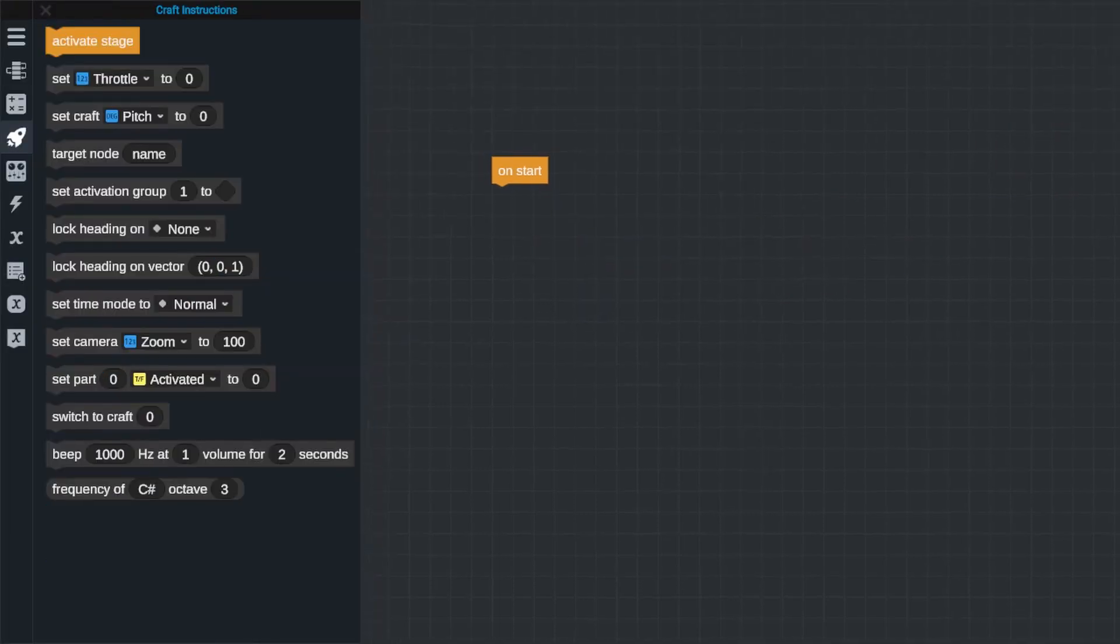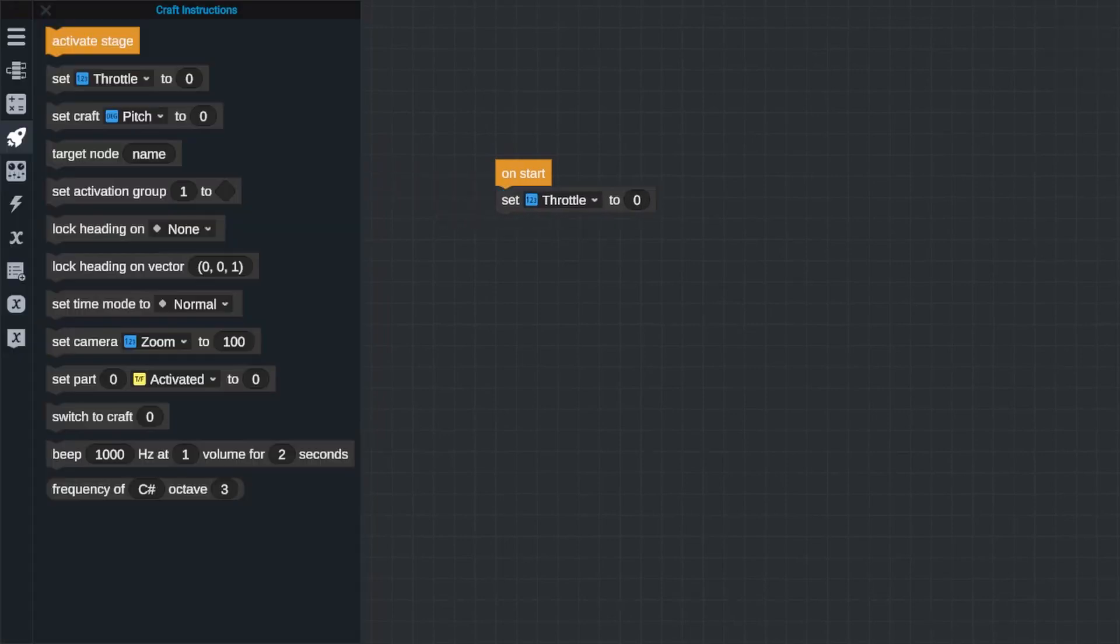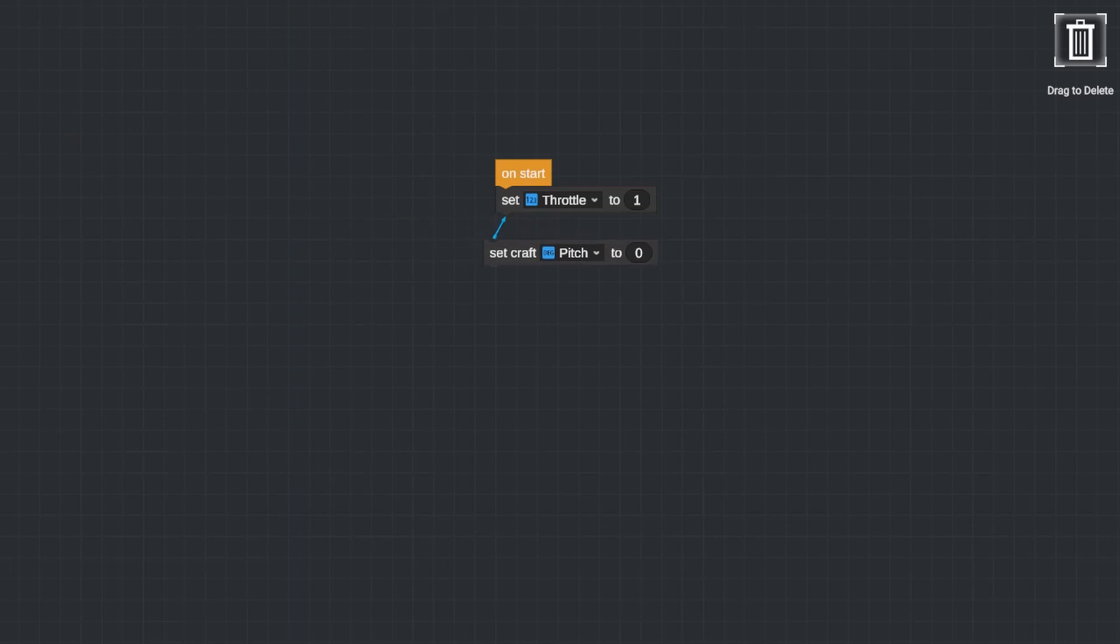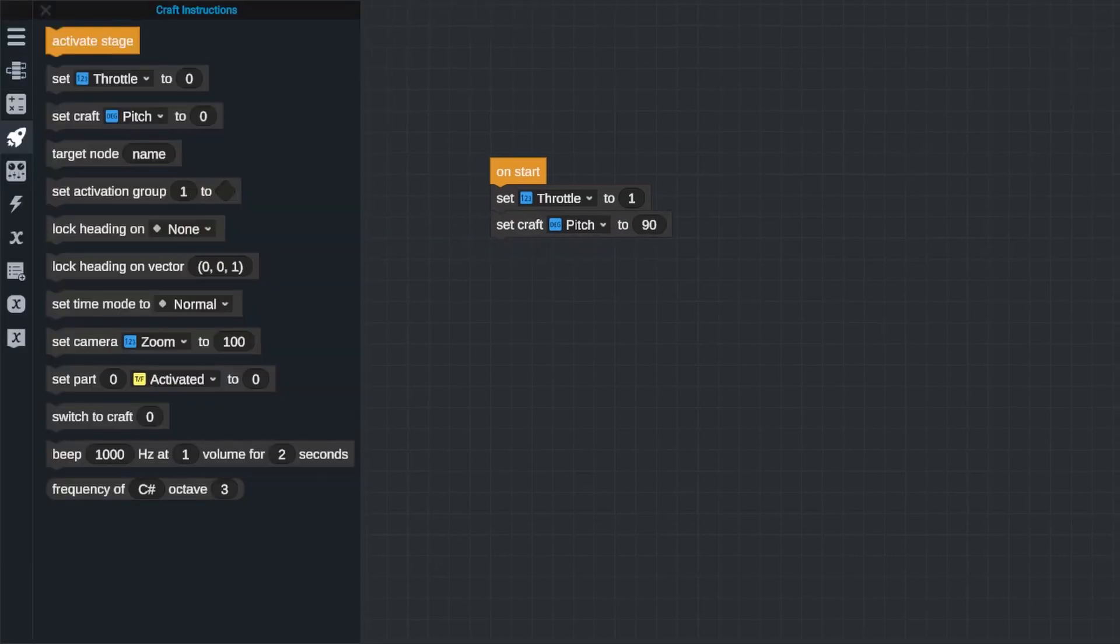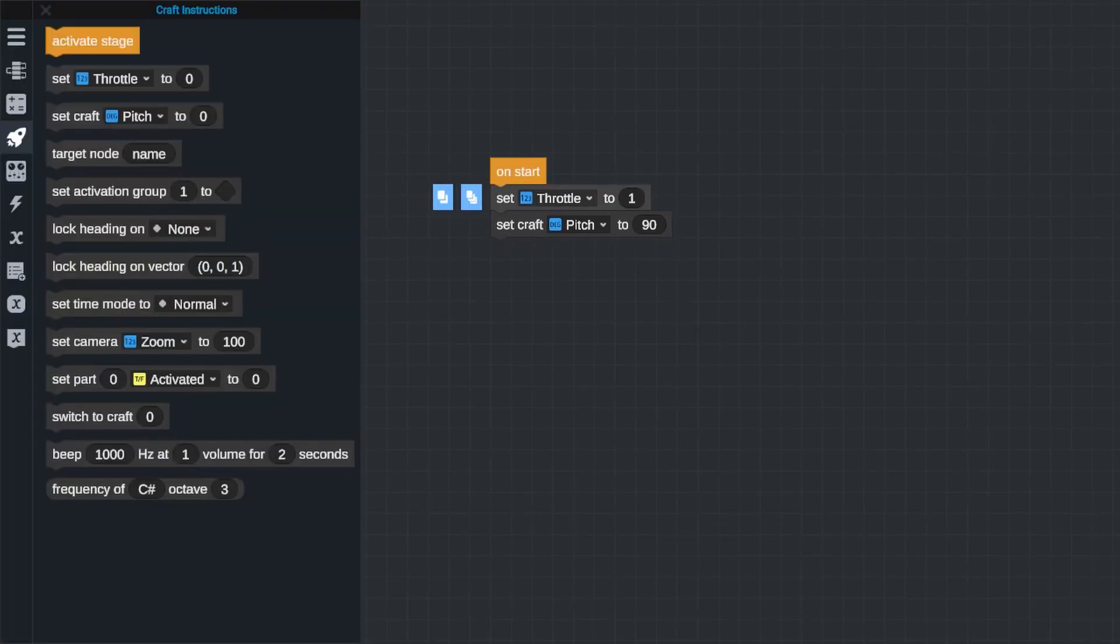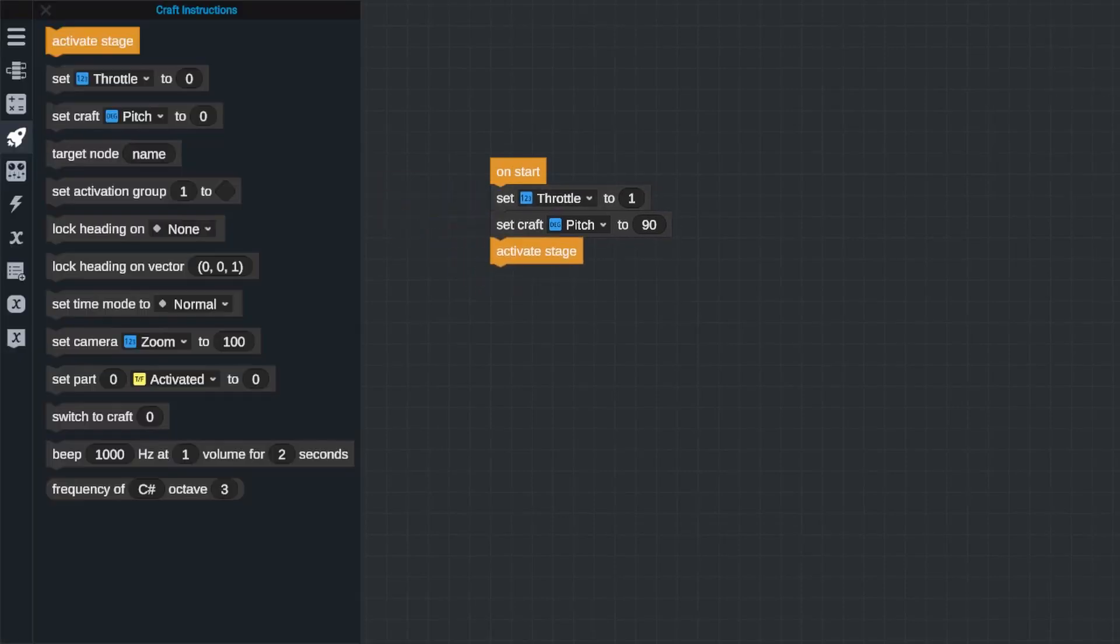Let's say that I wanted to build a program that will throttle up my engines and launch my rocket, then pitch my rocket over 60 degrees when I hit a certain altitude, let's say 10,000 meters. So I'll take a look at my on start block and I need to put in a couple of craft instructions to get this to work. I will need a craft instruction that sets my throttle to one, one being the maximum value for your throttle or a hundred percent, and then I will need to use the activate stage block to actually ignite my engines.